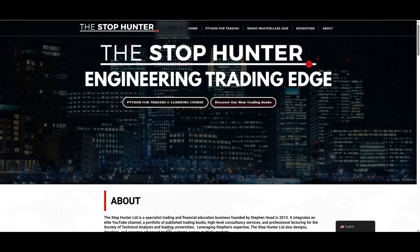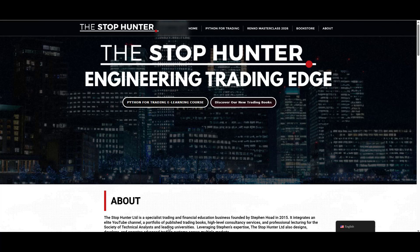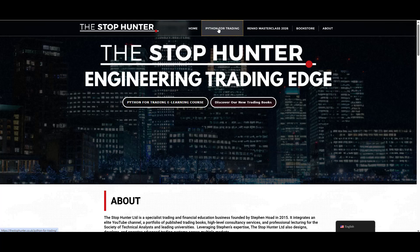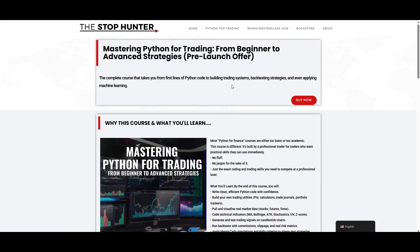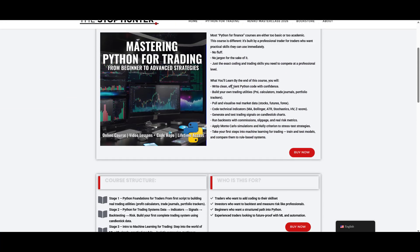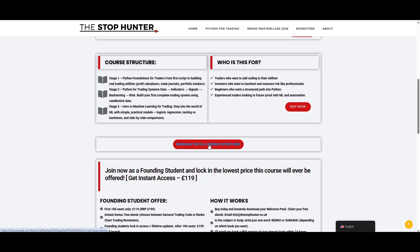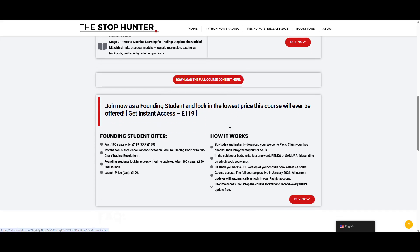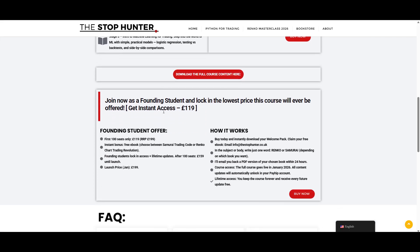If you actually jump over to my website here, www.thestophunter.co.uk, head to the top tab there Python for Trading, click on that. It's going to give you everything you need to know about the course. You want to check out the full content, you can download it there. But what's the special offer I was talking about? Well, it's this: first hundred seats, 119 pounds only, plus you get a free ebook choice between Samurai Trading Code or The Renko Chart Trading Revolution. Once those first 100 seats are gone, and they are going at the moment, then it jumps back up to its full price 199 pounds. It's out in January, so if you want to get it, there's the button for you right there.